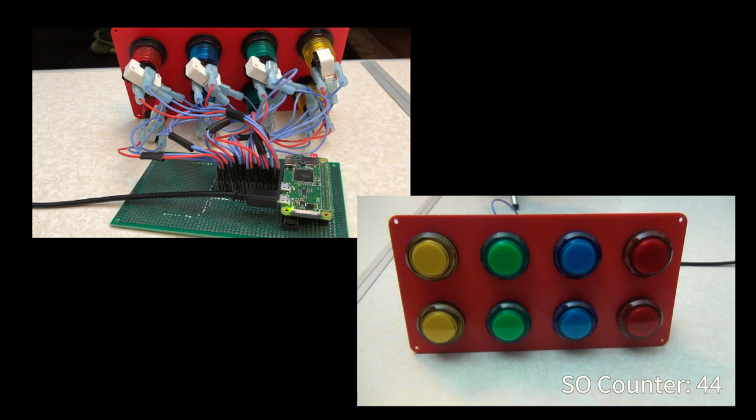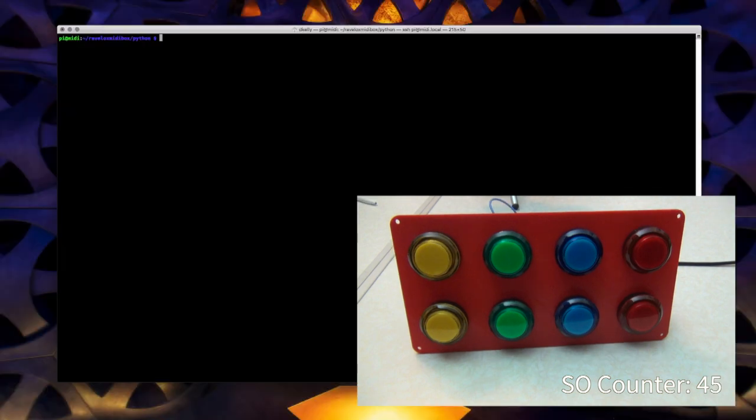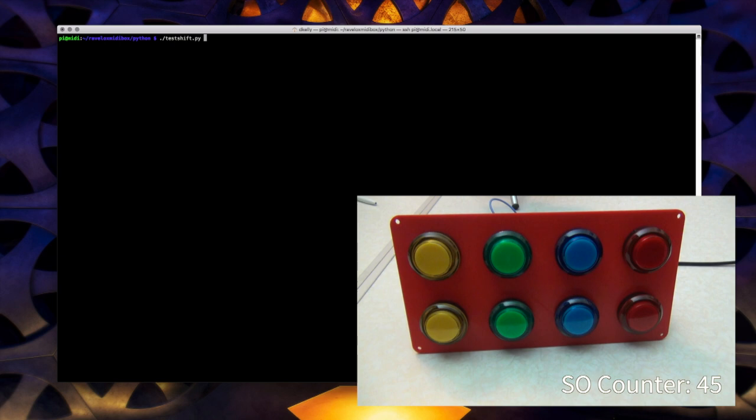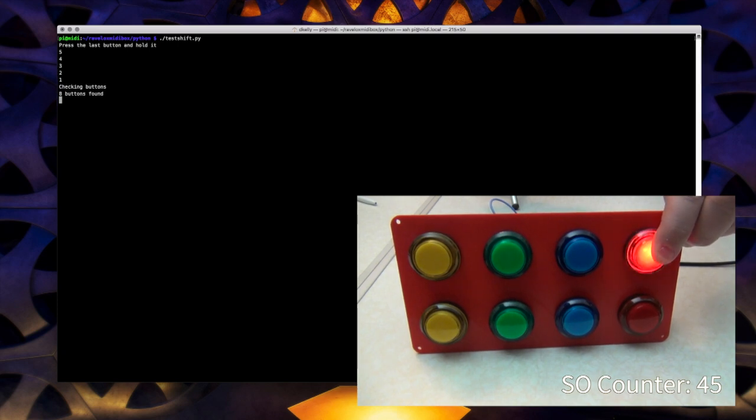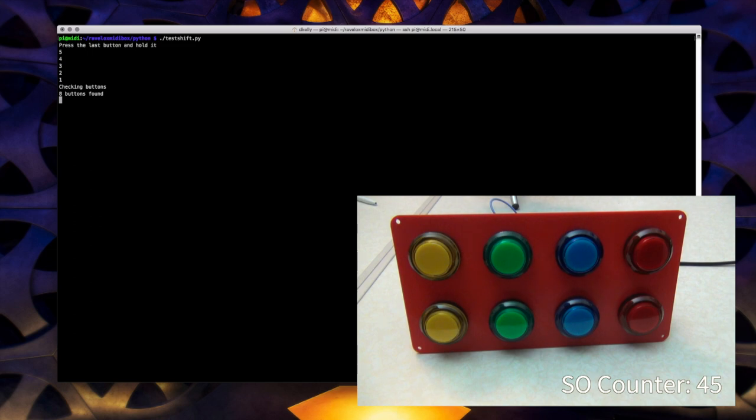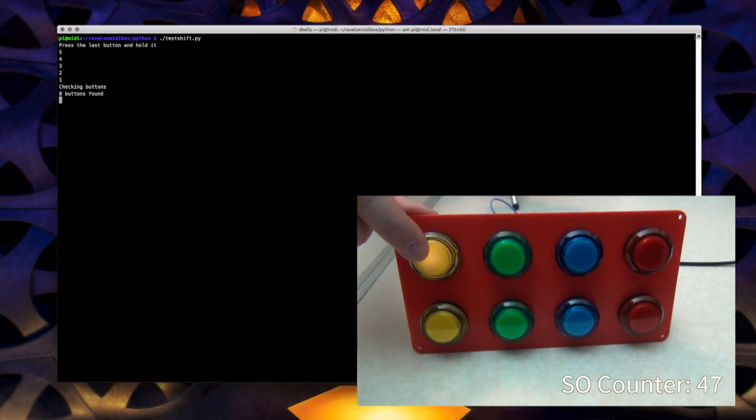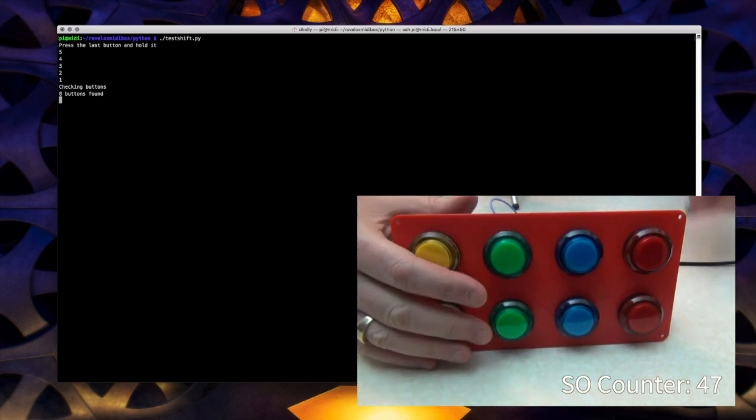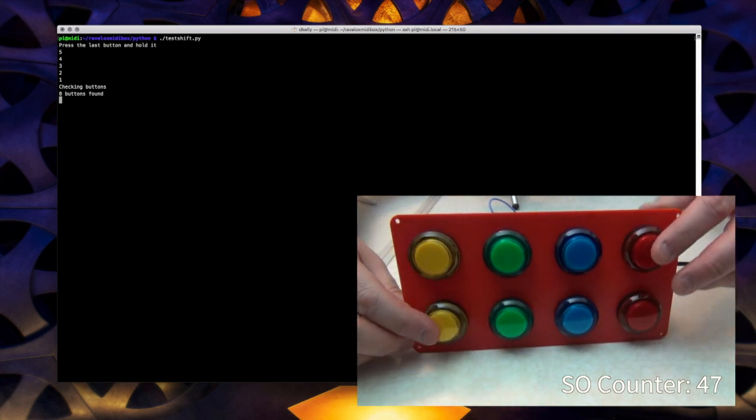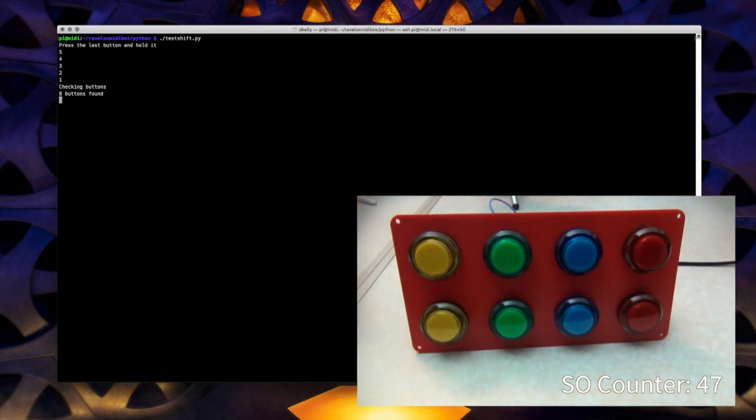So let's run that script again and you'll be able to see what it looks like from the front. So we're back on the Raspberry Pi. And if I run the script again, it's going to give me a chance to press the last button in the list. And then you'll be able to see it working from the front. So this detected eight buttons. So if I press any of the buttons at random, they should light up. And I can press more than one at once.